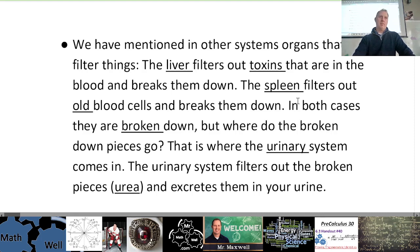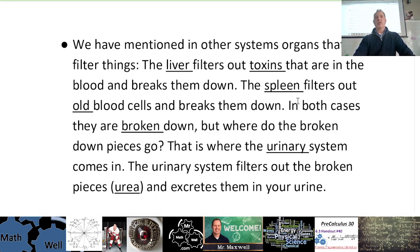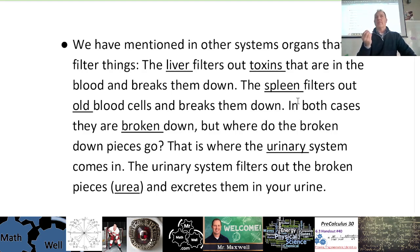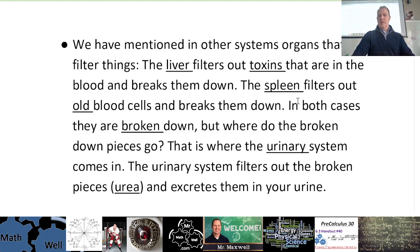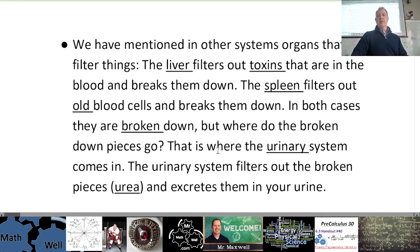In a sense your urinary system does take out some of the waste from the food, but largely the food waste gets expelled through the digestive system. The waste from your organs that are dealing with all the things that your food brings into your body — that's what the urinary system handles. So the liver handles toxins, the spleen handles old blood cells, and the urinary system takes all that waste away.